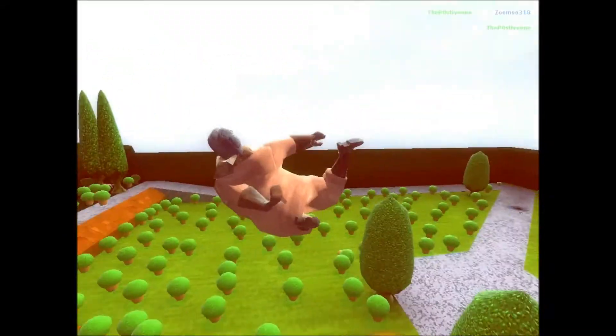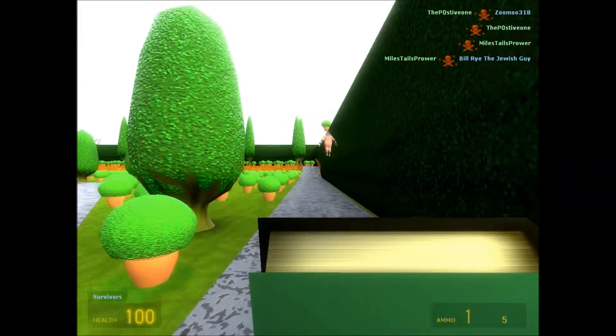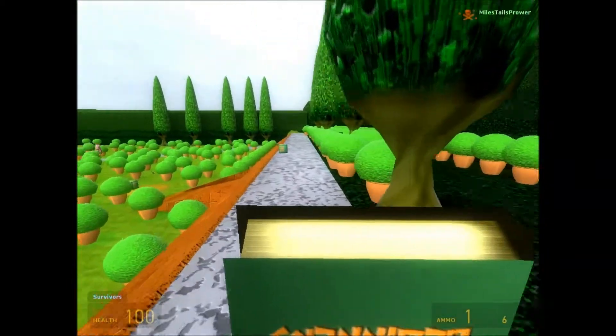Why is there a random coffin? Oh my god.